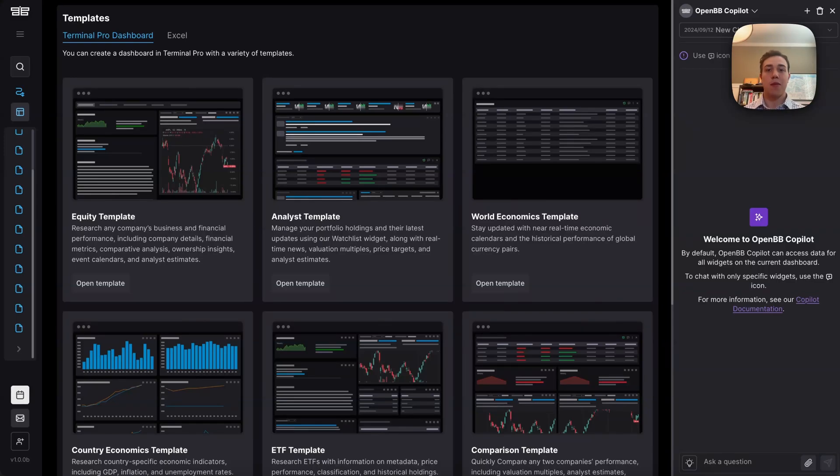Hello everyone, I'm Jed and today I'm going to be showing you how I make an equity dashboard for the company Meta using OpenBB.